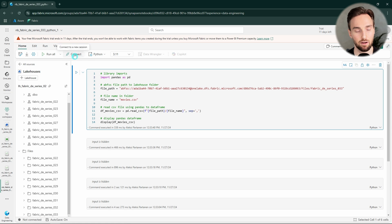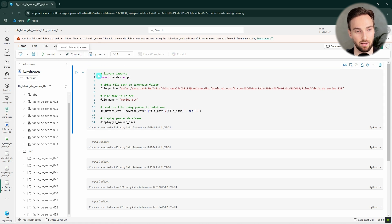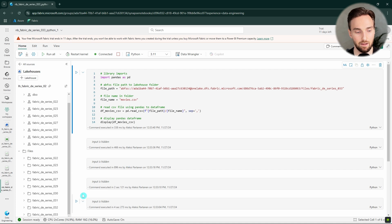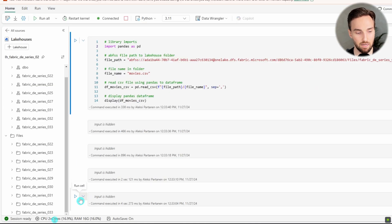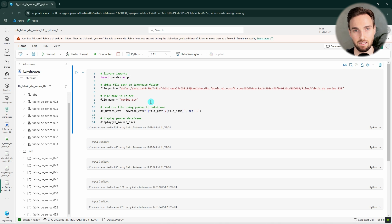We can connect this notebook to a Python session by clicking the connect button, and then it will connect to a Python session and start the compute. Here below the screen we can see what kind of compute it's using — it's using this CPU with two V-cores and 60 gigabytes of RAM. Since this is a Python notebook and not a PySpark notebook, we're not going to use Spark to interact with Lakehouse files and tables, and I will show you some other ways how you can do that.